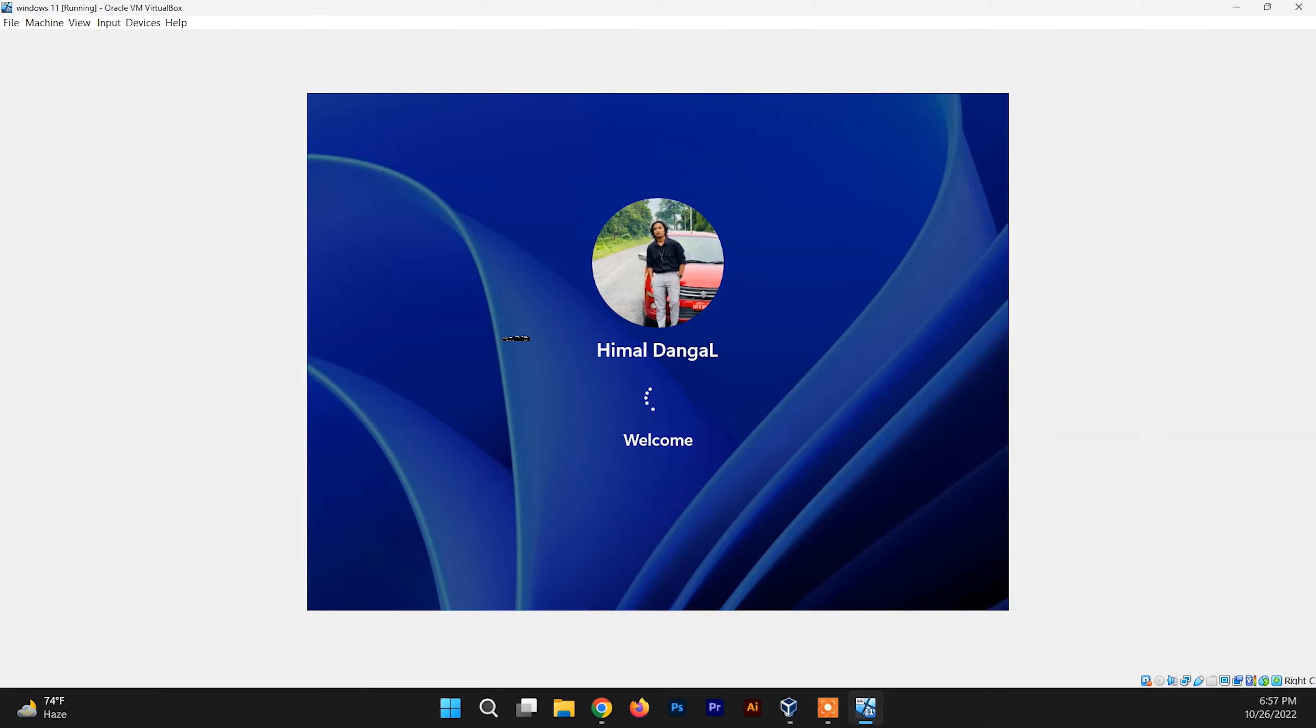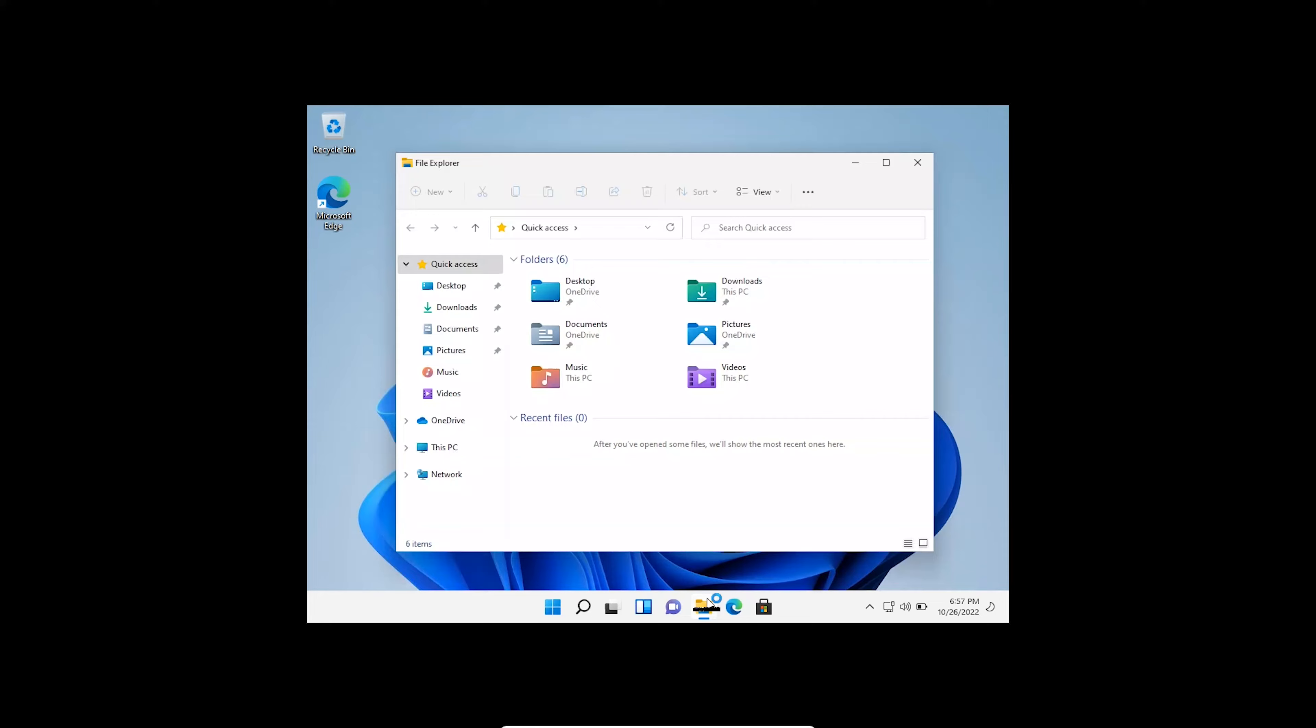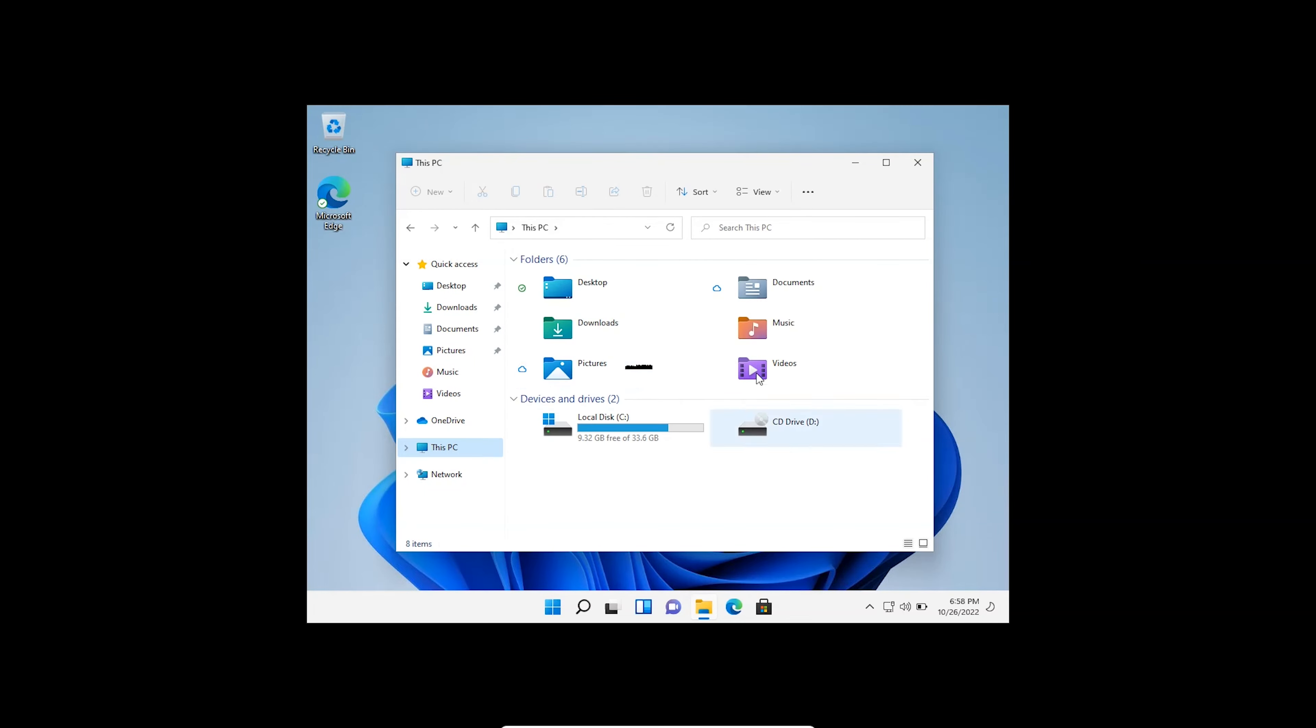So first of all, you need to go inside the File Explorer and go inside This PC. And at first you need to...